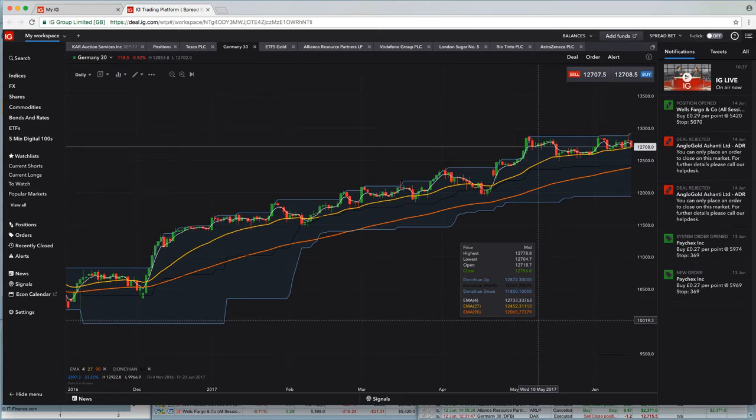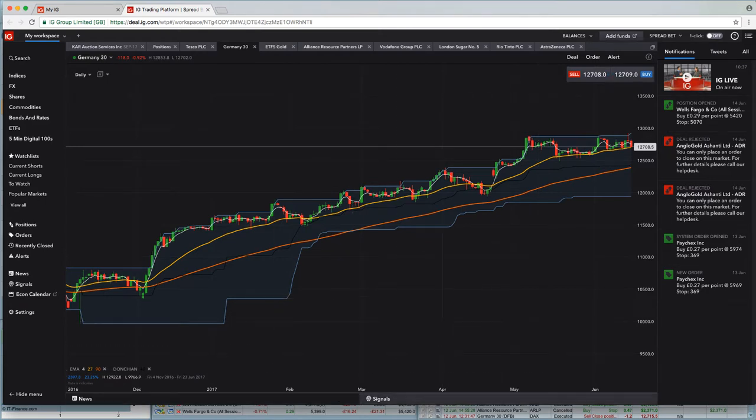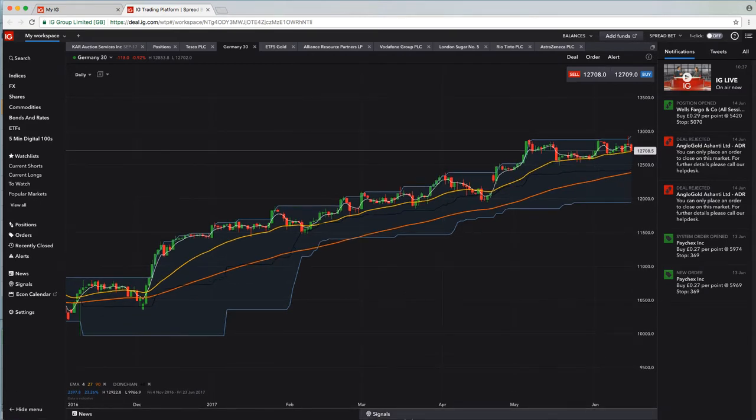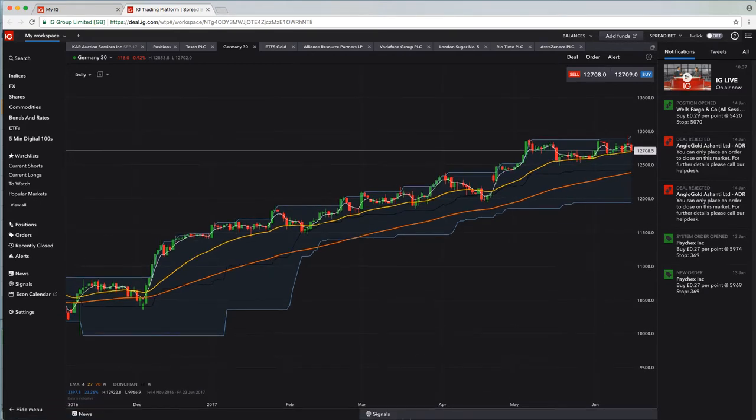Okay, so this is the IG Index platform. You'll probably be familiar with this if you've used IG before. This is the new platform. There is a classic platform, which is the old school platform that's still available.